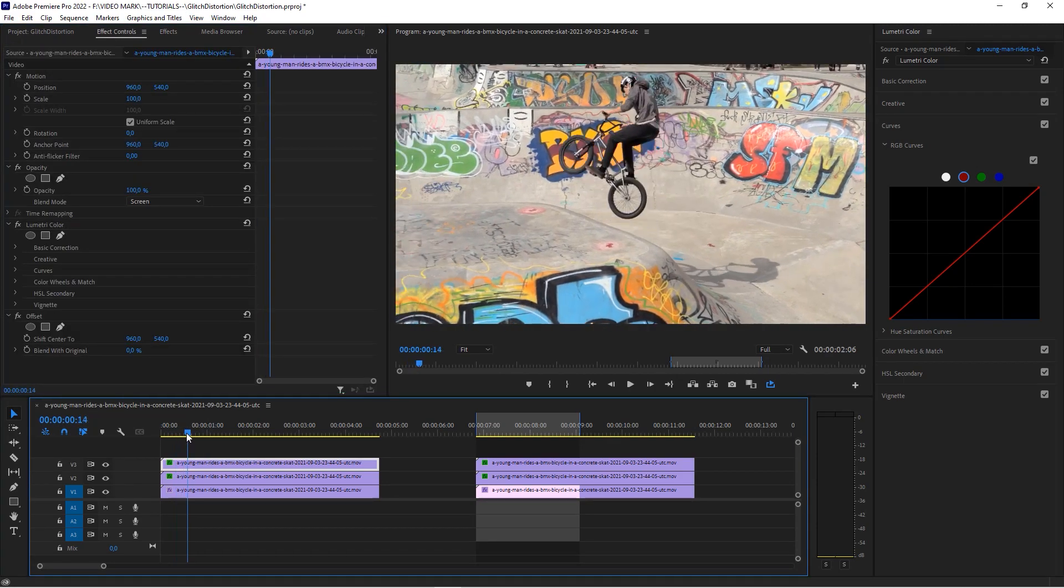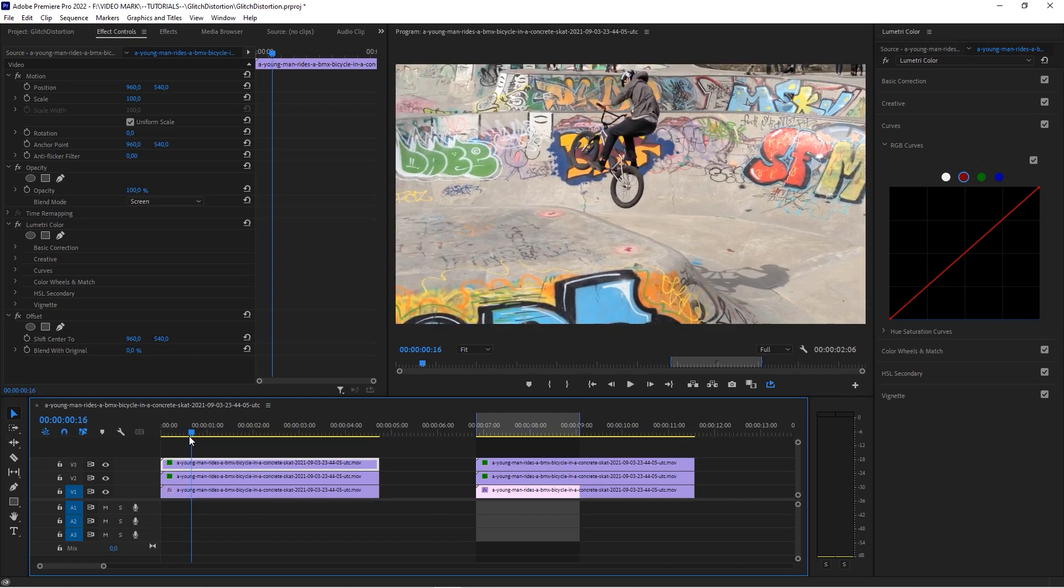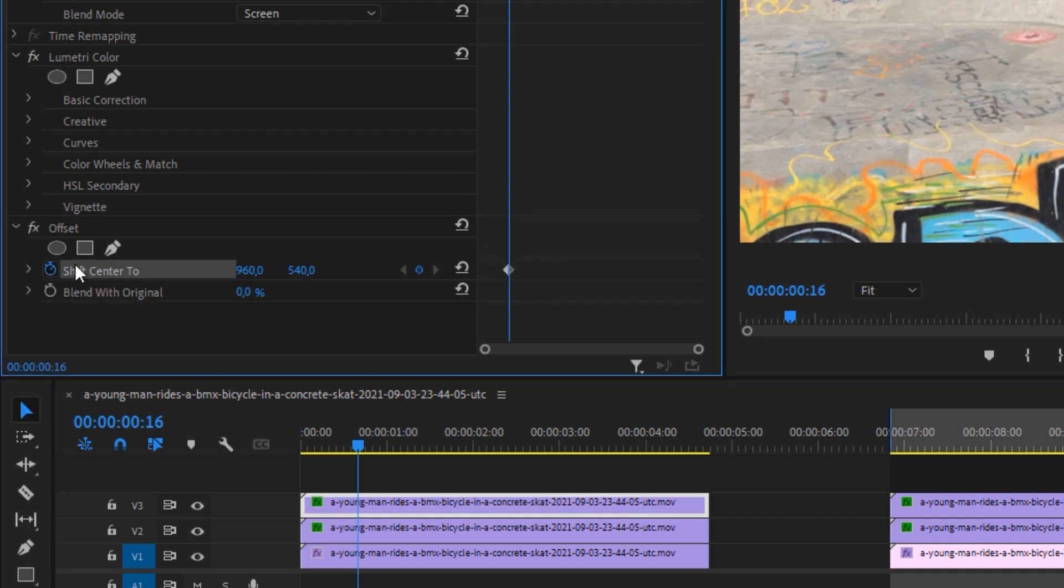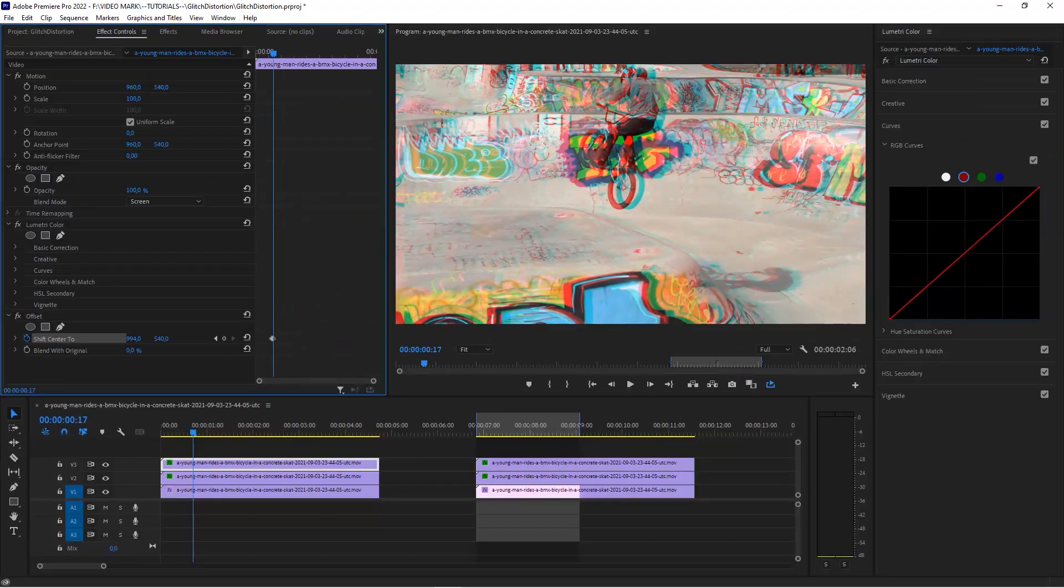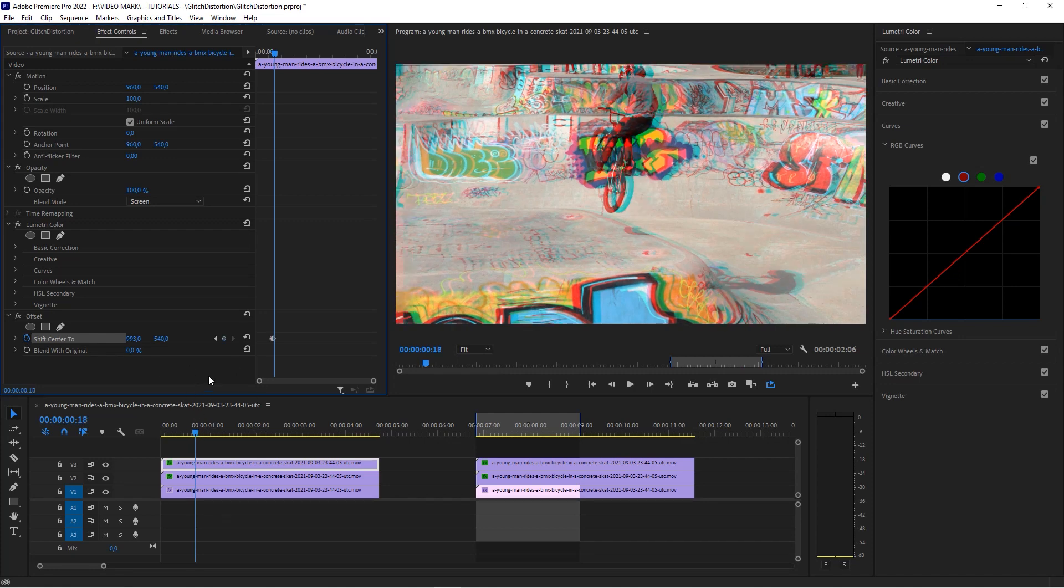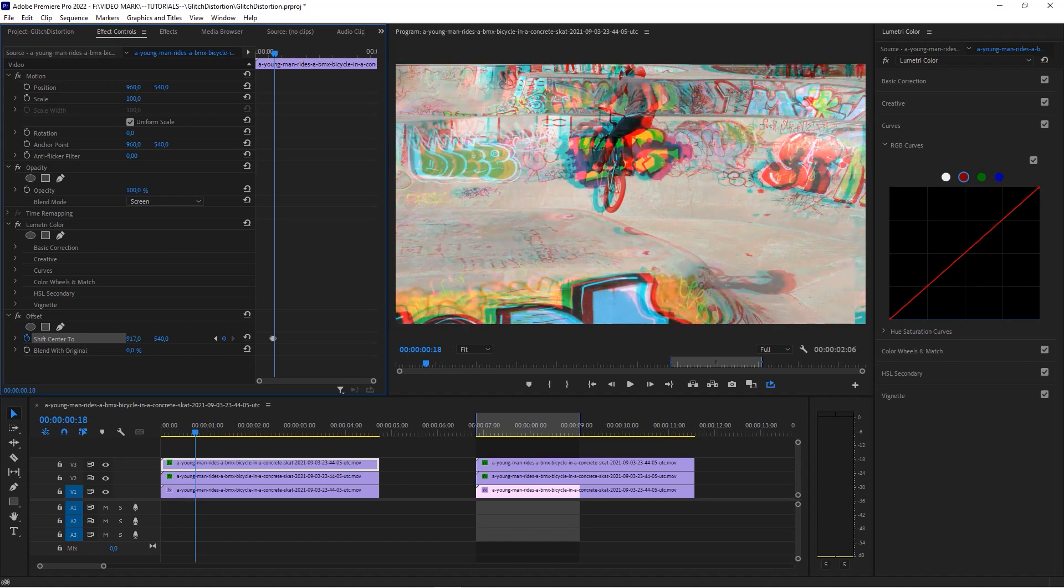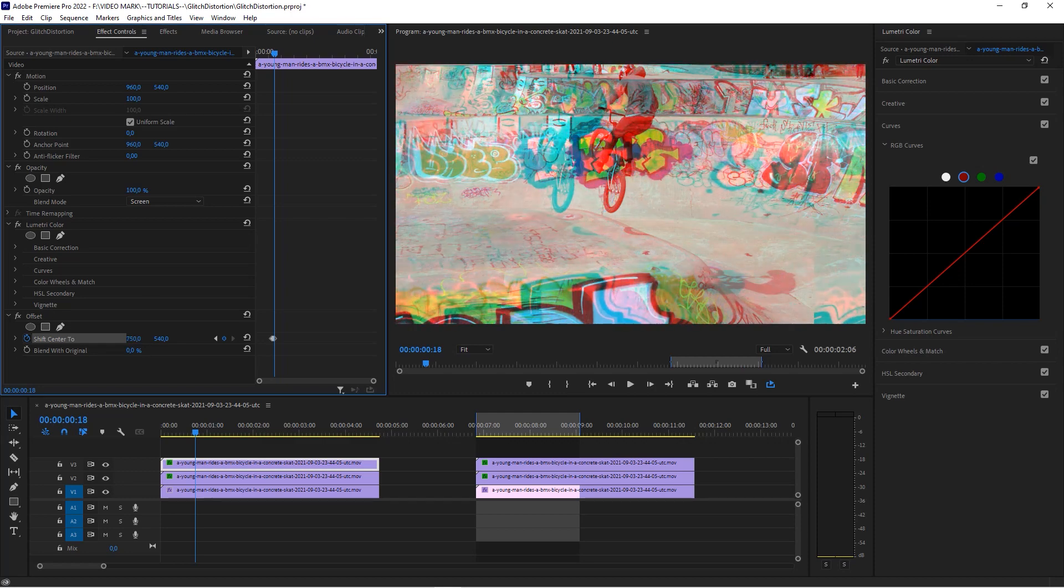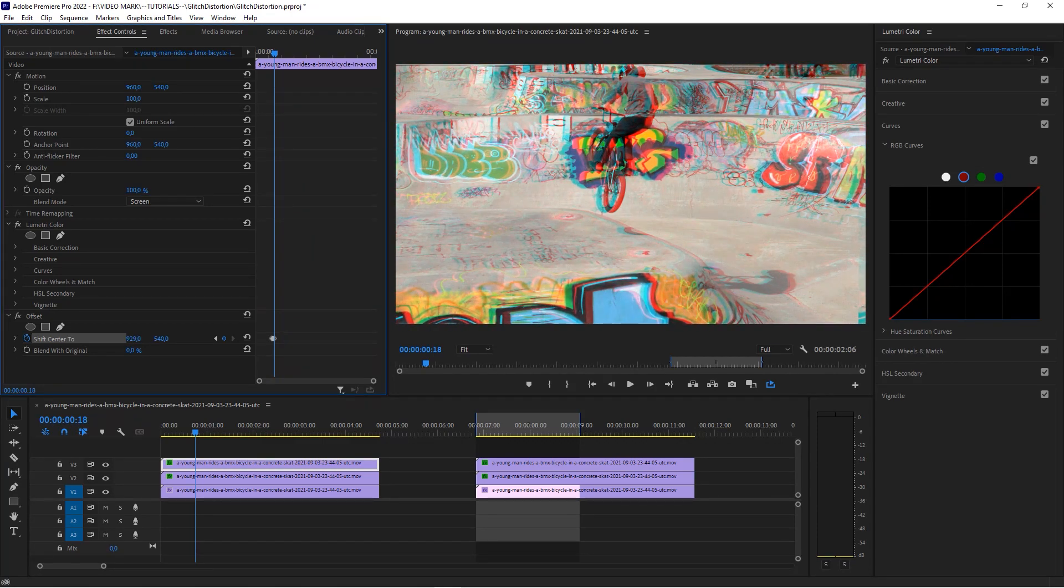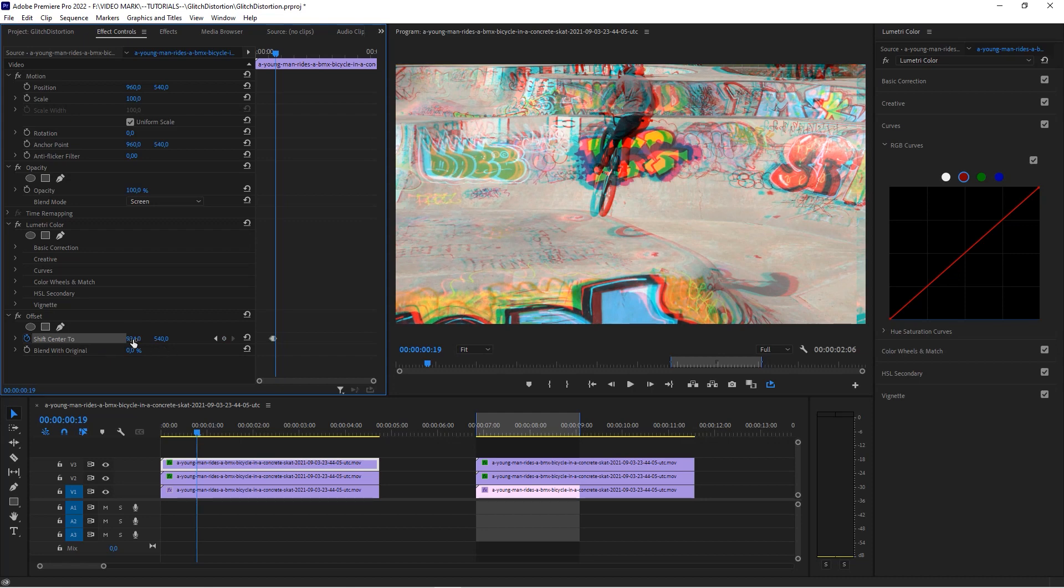Let's say we want to do that glitch right when this kid is jumping right here. We're on the topmost track, set a keyframe on Shift Center 2, because that's our base position. Then with the arrow key just nudge it over one frame, and then offset it a little bit. You can already see this glitch effect happening. Then do that for a couple of frames, and then one more, and then go back, but not too much because we want it to be kind of subtle.